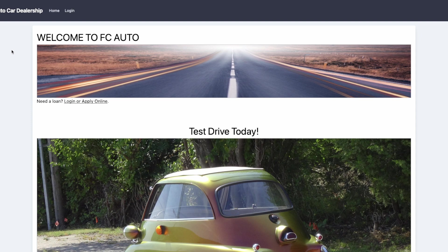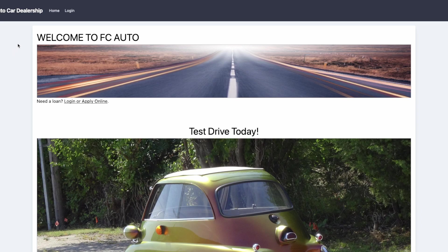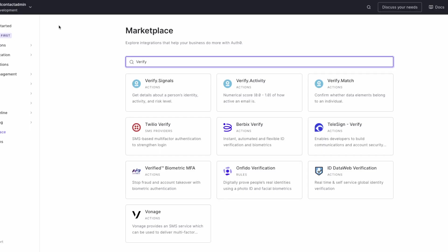Let's check out how they did it. Going to the Auth0 marketplace, they searched Verify and found Verify products from Full Contact, including Verify.Match.